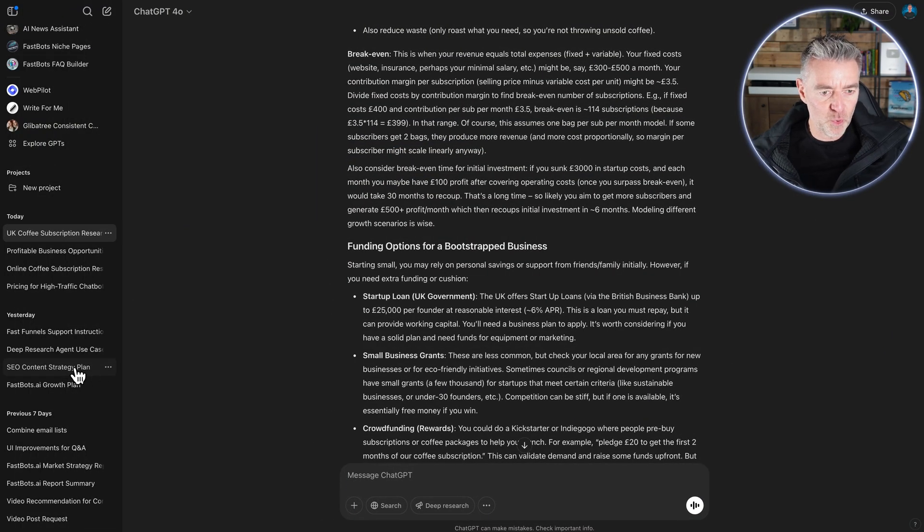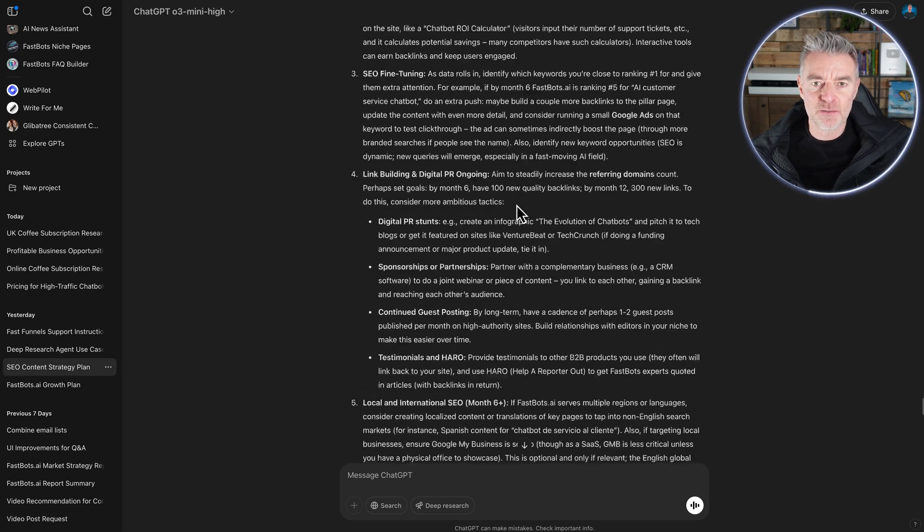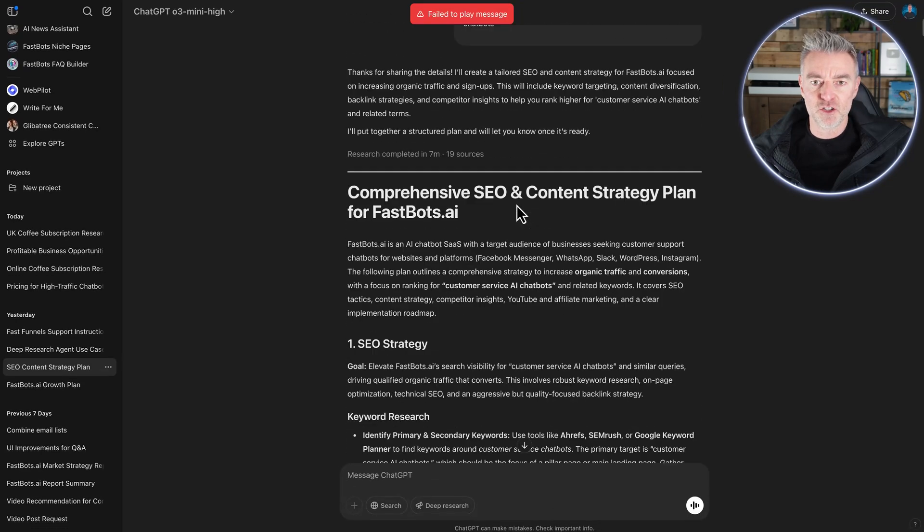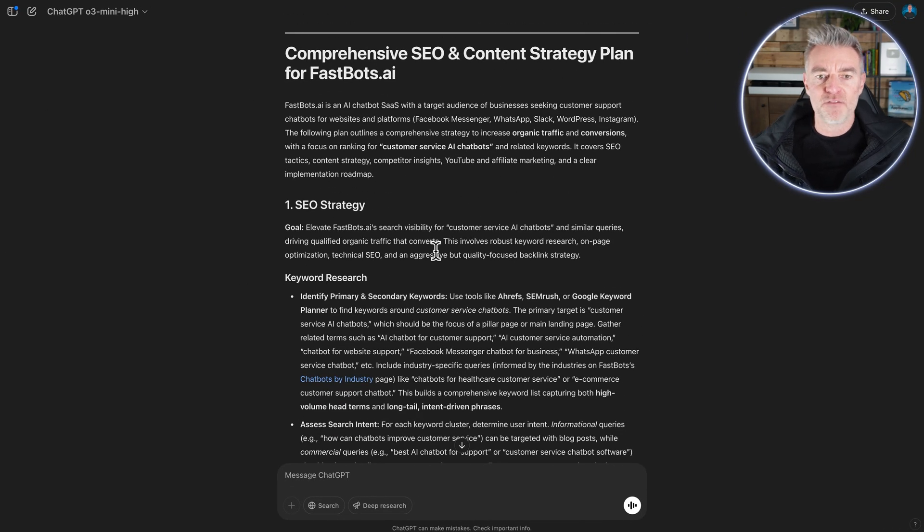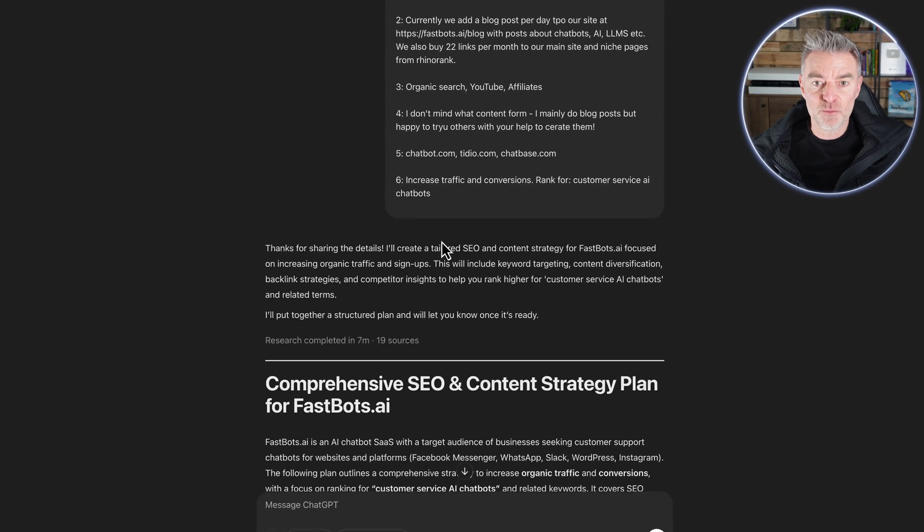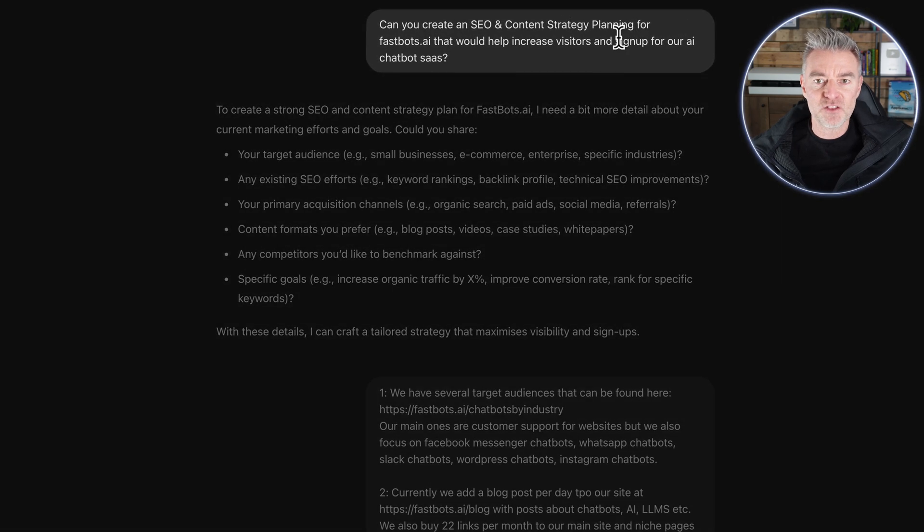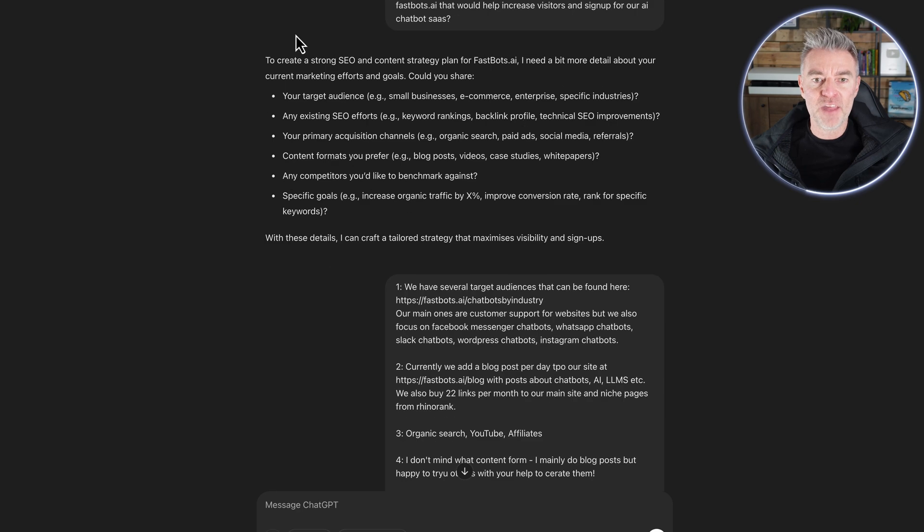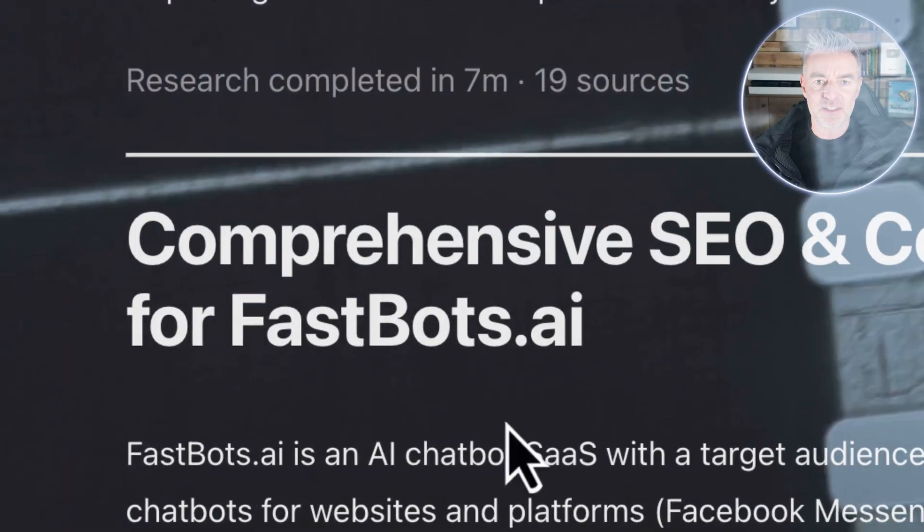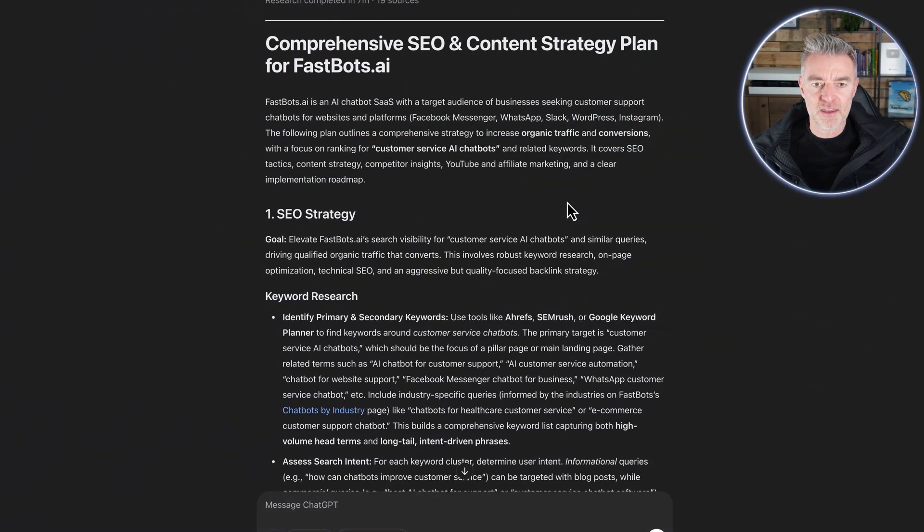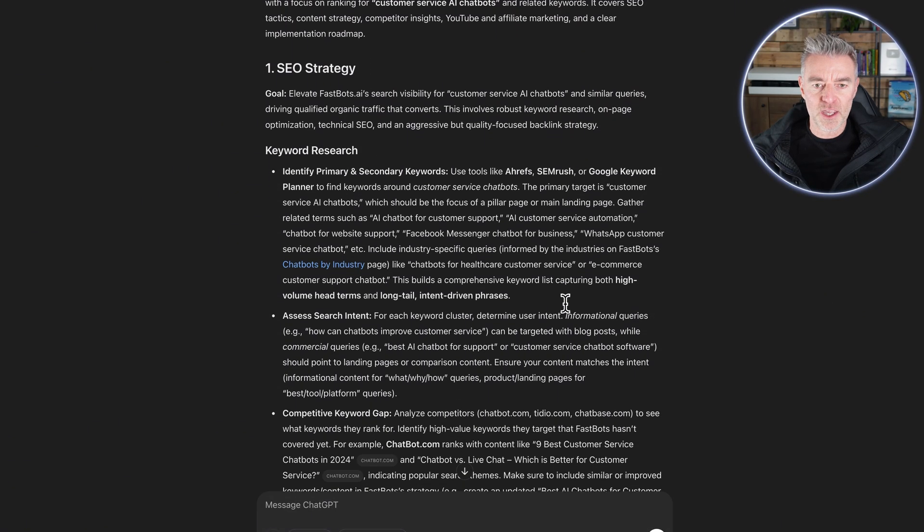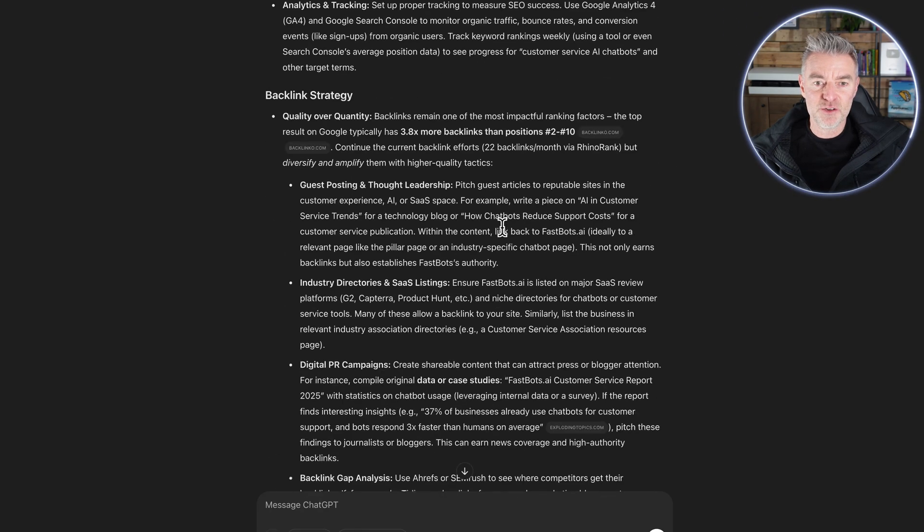Now, let me show you another report that I generated previously, which was for SEO content planning. So if you've got a business that you would like to try and get ranking in the search engines and online business, then you're going to love this because you can give it your website address. And again, it will ask some questions. So up here, I put, can you create an SEO and content strategy planning report for fastbots.ai? And then off it goes, it's asking me all these different questions. I give it the answers and then bang.